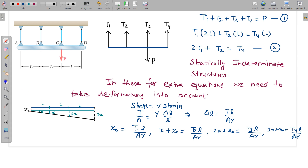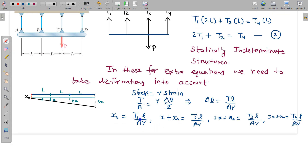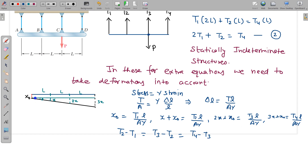From these relations, if we subtract consecutive equations, we get: T₂ − T₁ = T₃ − T₂ = T₄ − T₃. The increment in deformation is the same (x) between each successive wire, so the incremental tensions are also the same. This gives us two additional relations, so in total we have four relations as required to solve the problem.